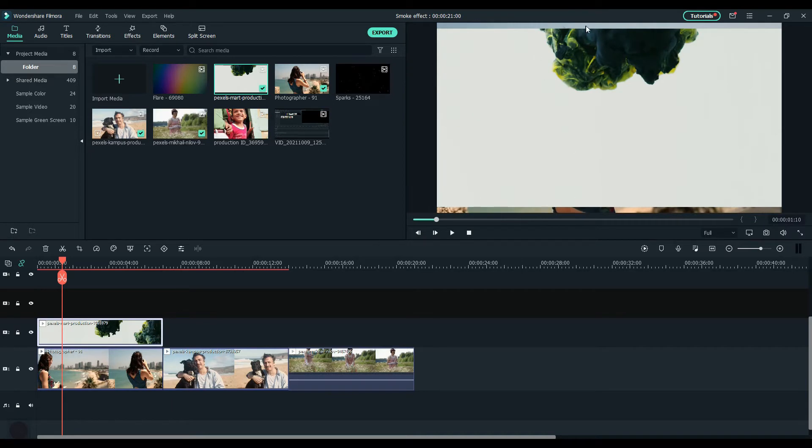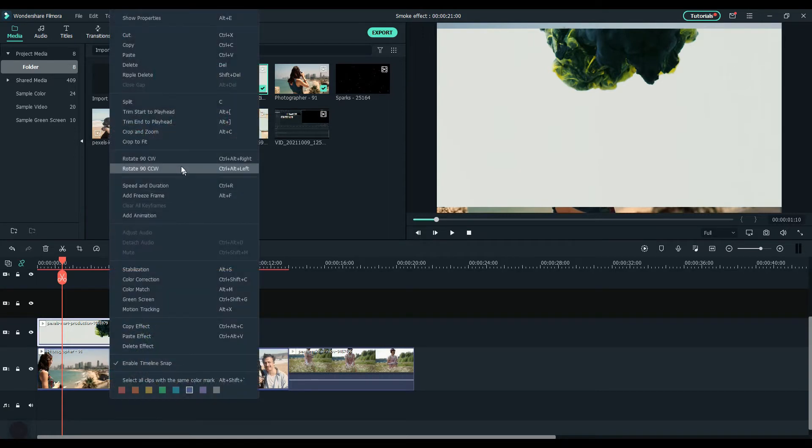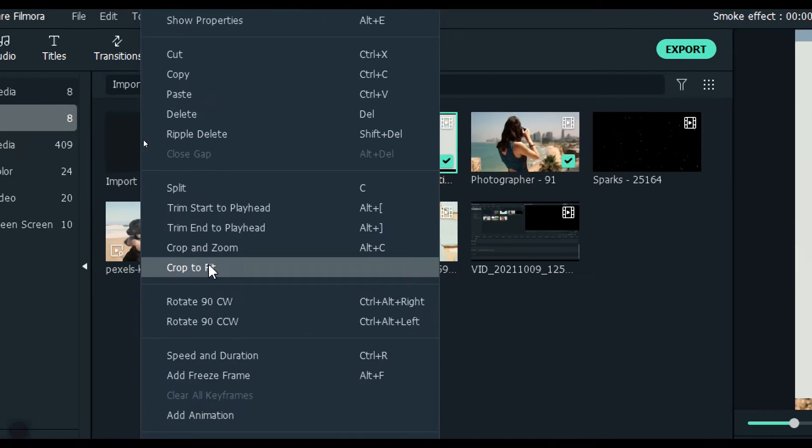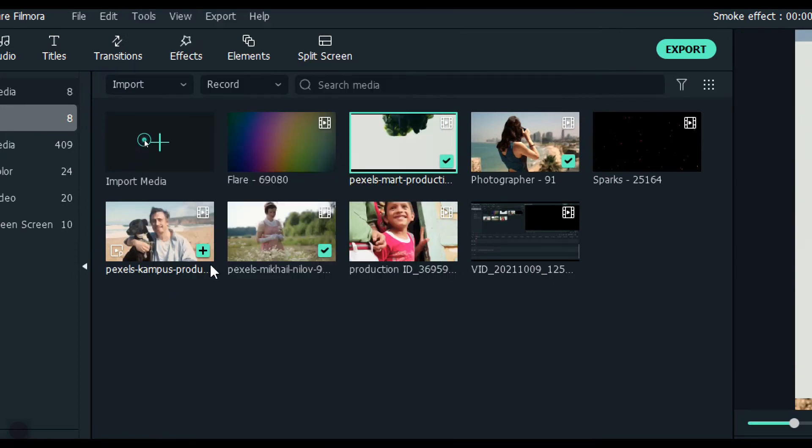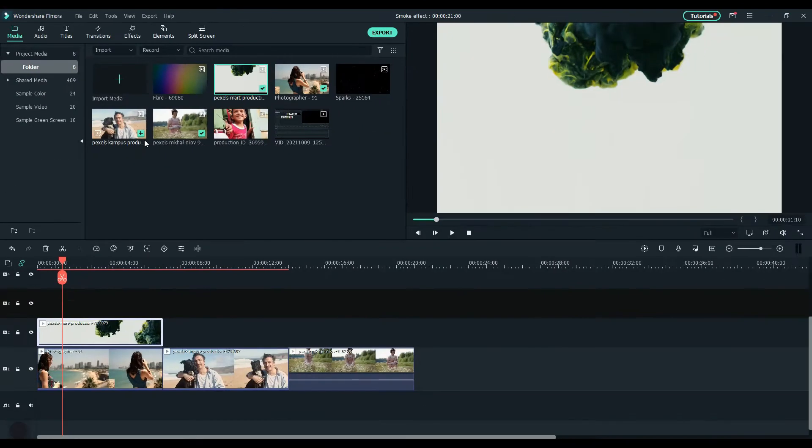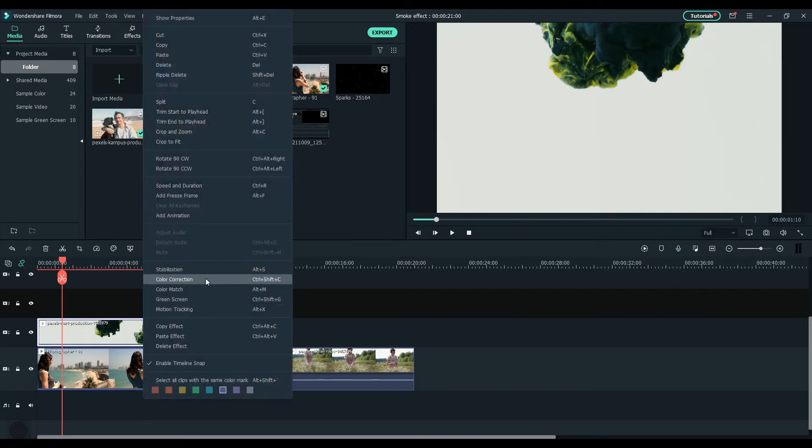Here you see that the scale of the smoke clip is not fitting the frame. Right click on the smoke clip and select crop to fit. Copy and paste this clip on top of all other clips below.